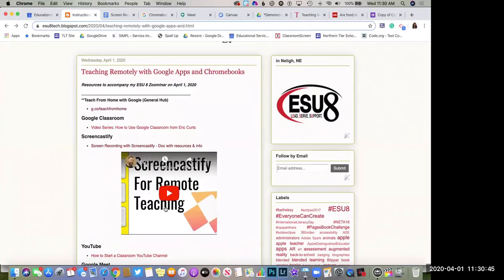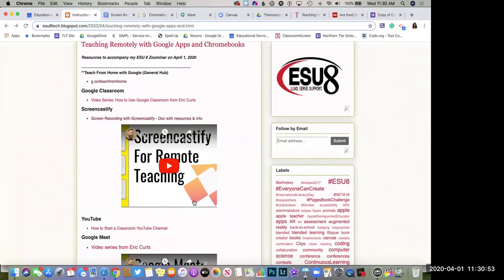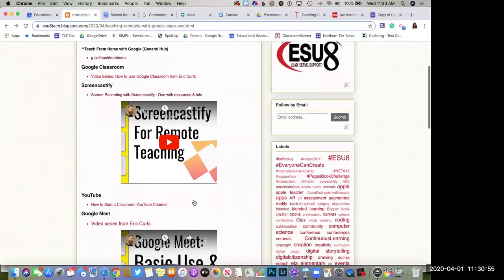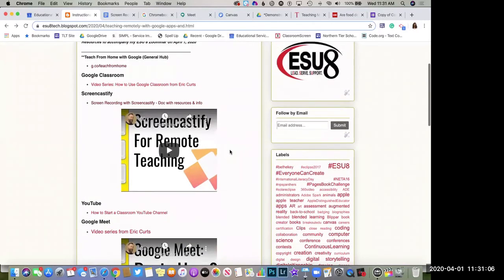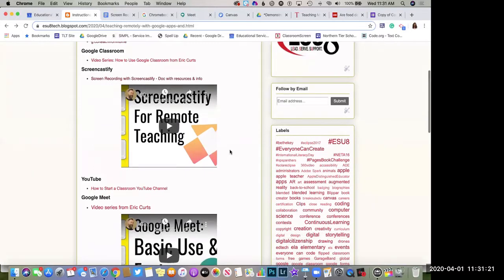I embedded a video here from Eric Kurtz that you can watch — it's about eight minutes and shows those tools more professionally. But really, you just need to start Screencastify, record something, send it to Google Drive, copy that link, and send that link to your parents or families. I really like this tool as something simple and easy for teachers.